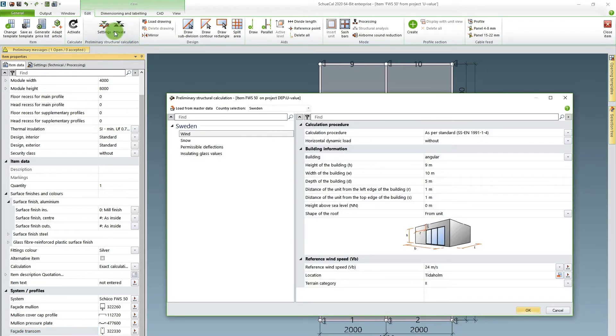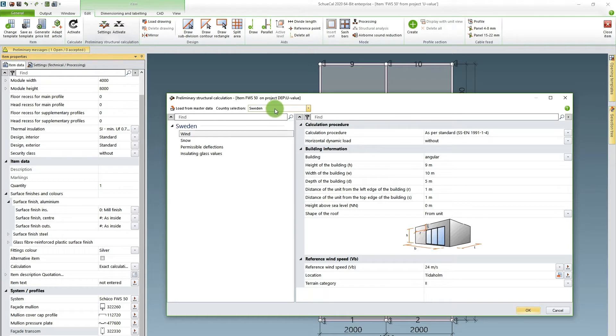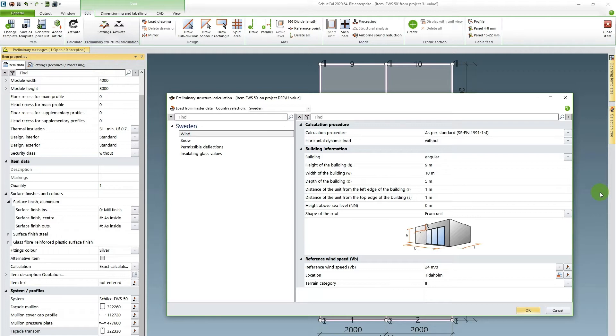I hit the setting button and this pop-up menu comes up. I work in Sweden so I choose Sweden as my country selection. I want to do the calculation procedure according to the current euro code and I enter the dimensions of the building so SchuKal knows where on the building body the facade is placed.